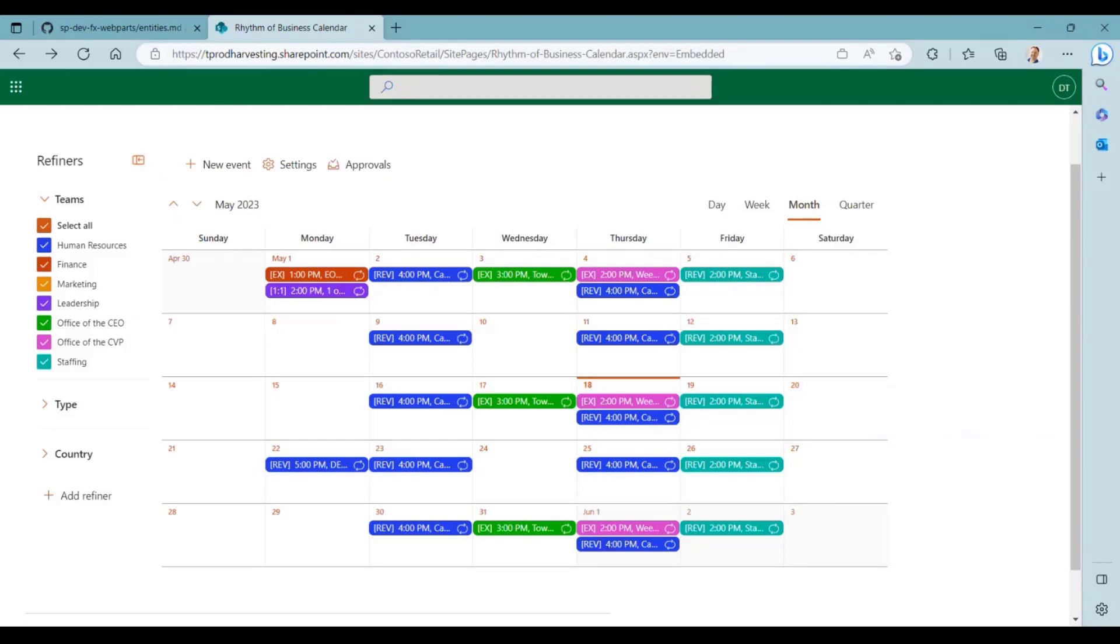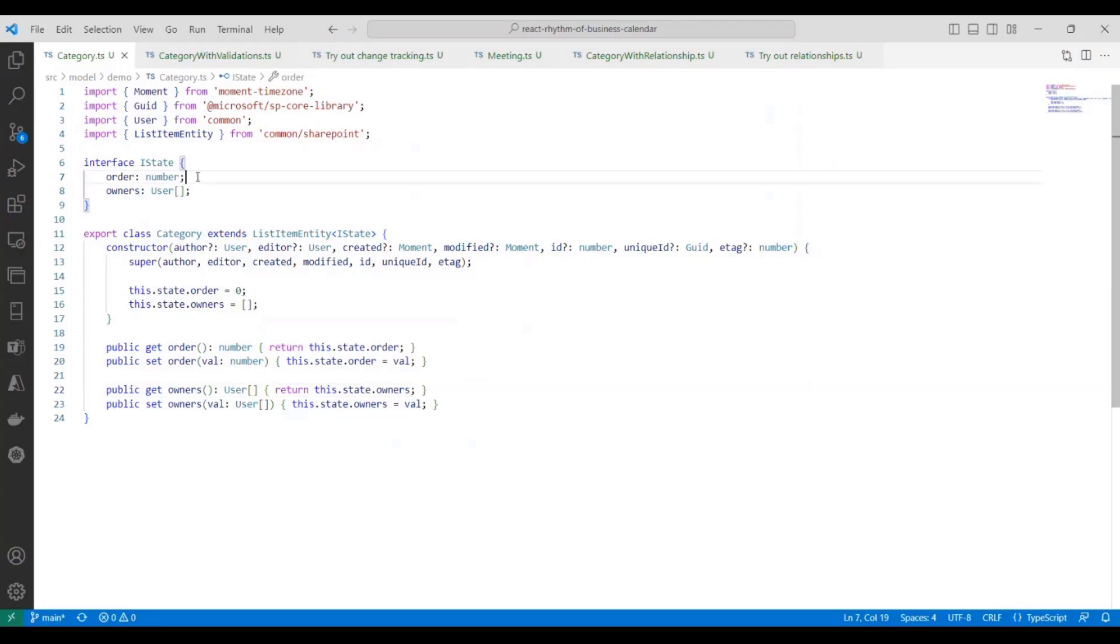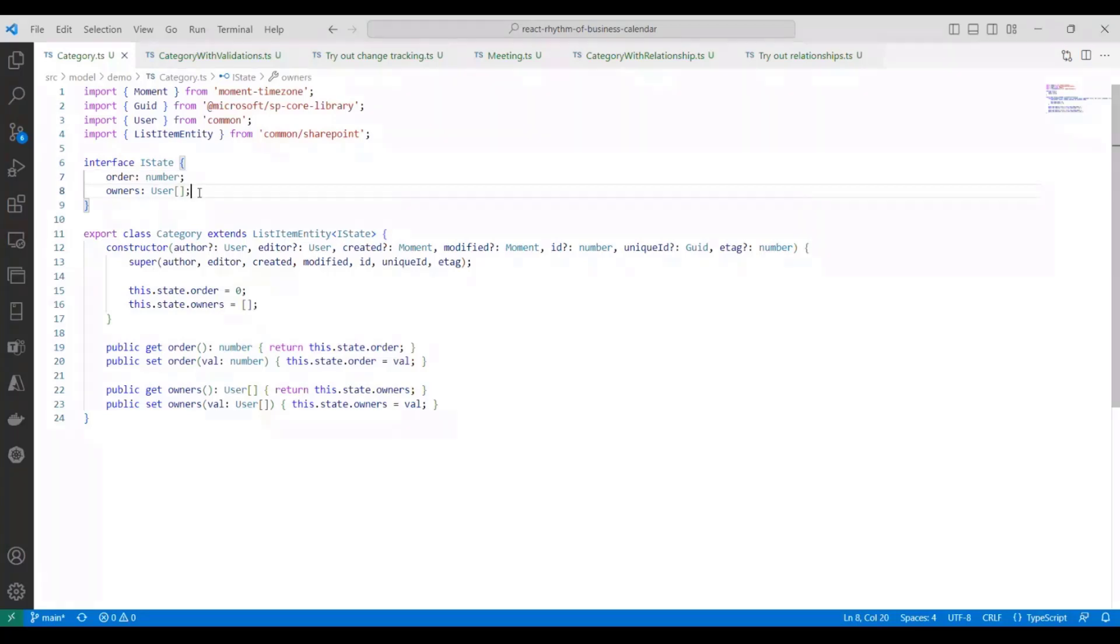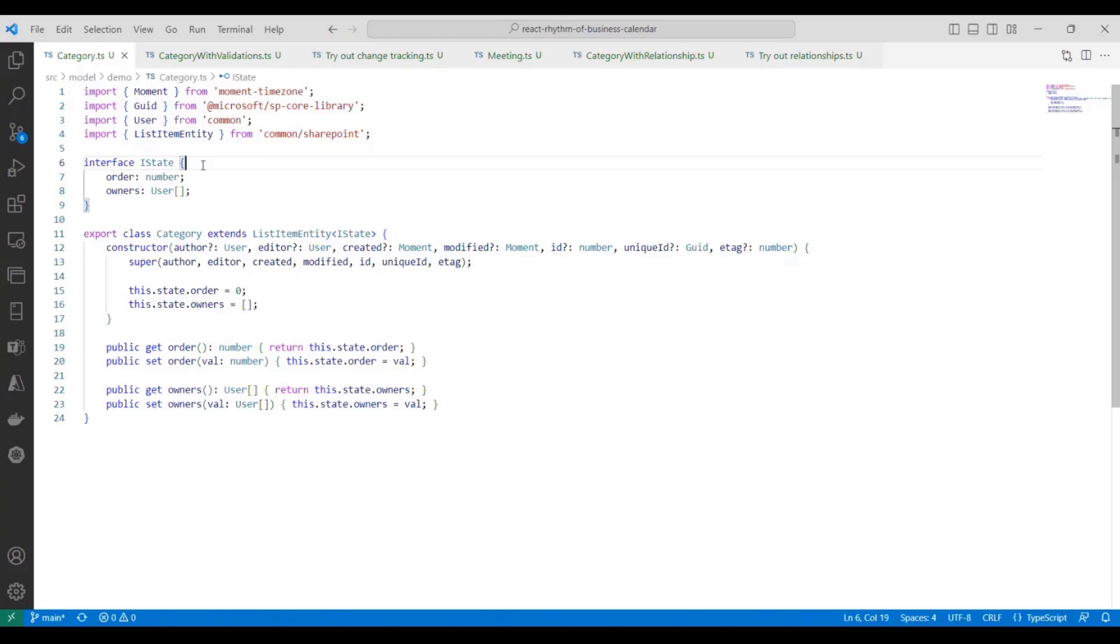Alright, let's see some code. Okay, we're going to look at how to define a basic entity class. For example, we're going to create a category entity that has a couple of properties. One for the numerical order, so this could indicate how the user wants to sort this category in the UI. And a property for the users who will own this category. So the first thing we do is define a class.